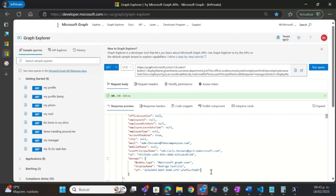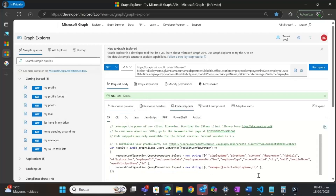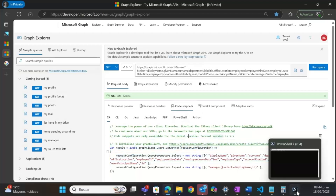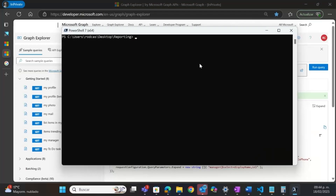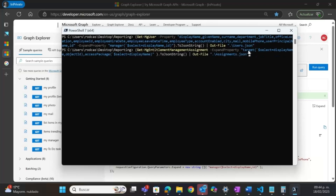There are different ways to export the data and upload it into Azure Data Explorer. One option is to copy the output and save it to a file. The other is to use one of the code snippets available here for PowerShell or Python. I will use the PowerShell code snippet to get the information about the users and save it into a text file, and I will do the same for the assignments endpoint.